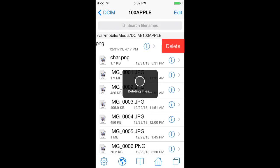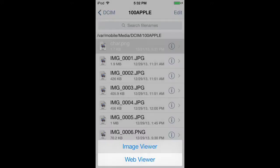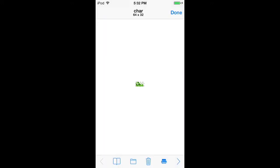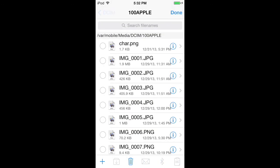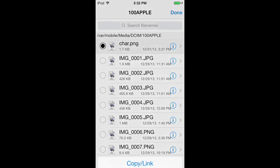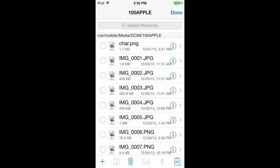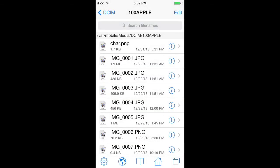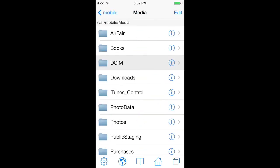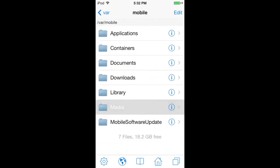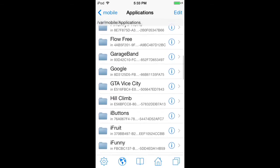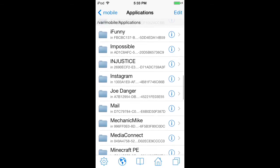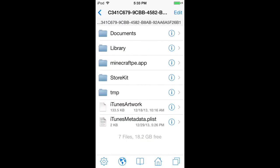As you can tell, it's right here. Now you want to click Edit, select char.png, click the button down there, and click Copy. Now go to Minecraft PE in Applications, then into the Minecraft PE app folder.